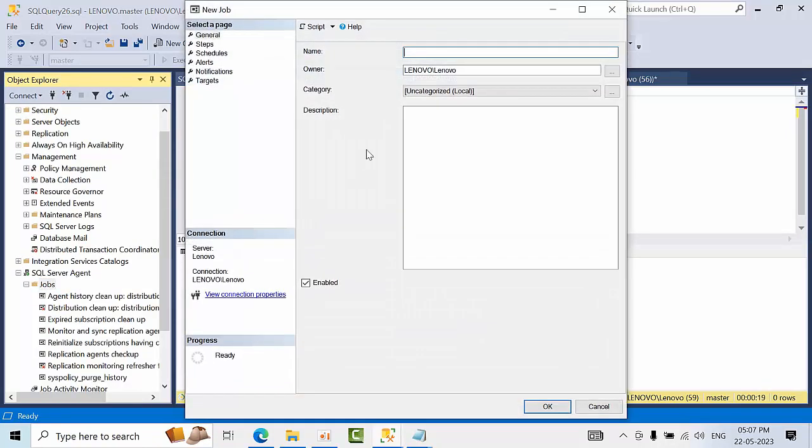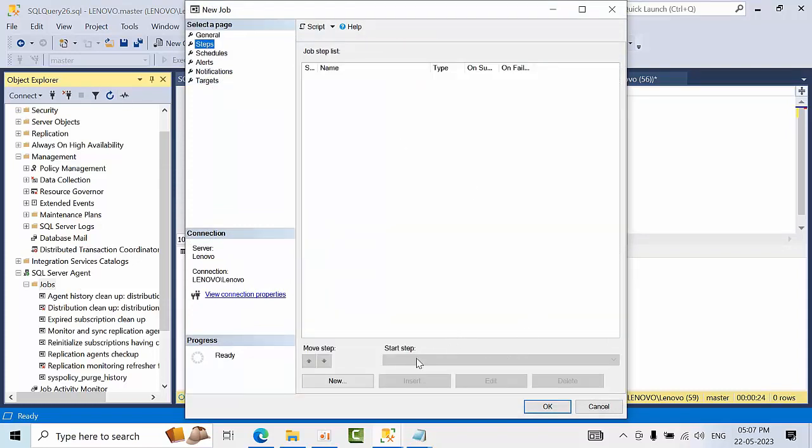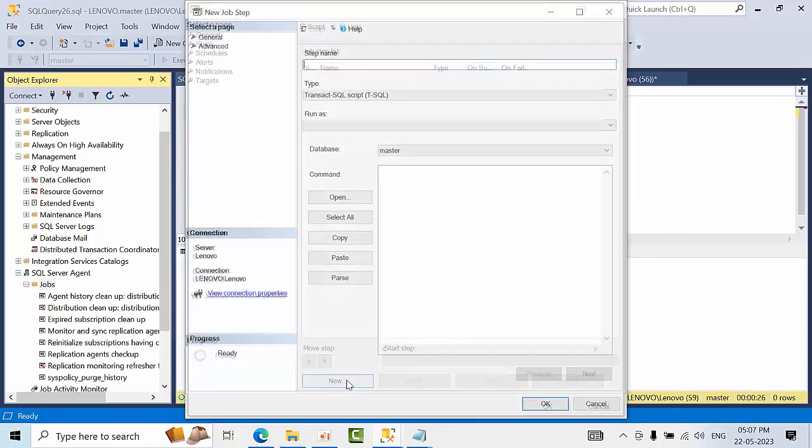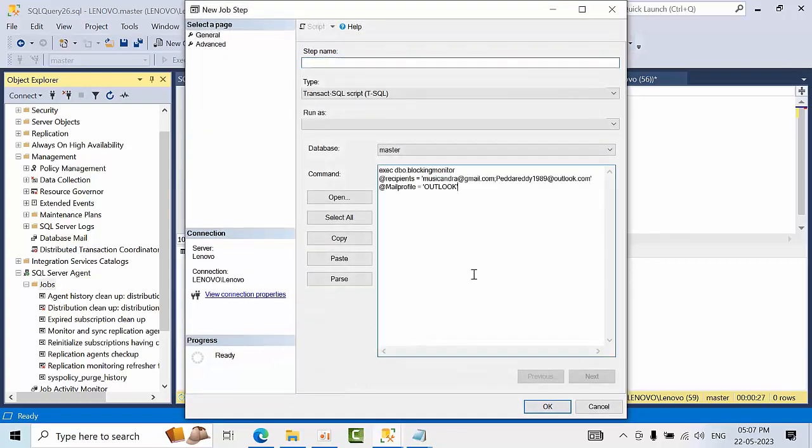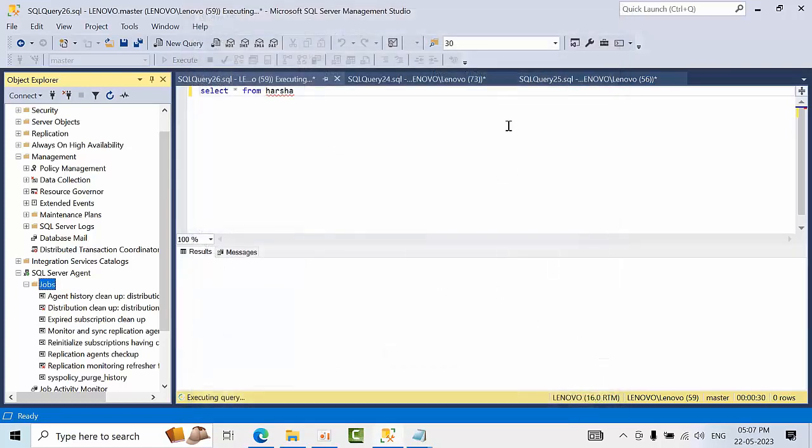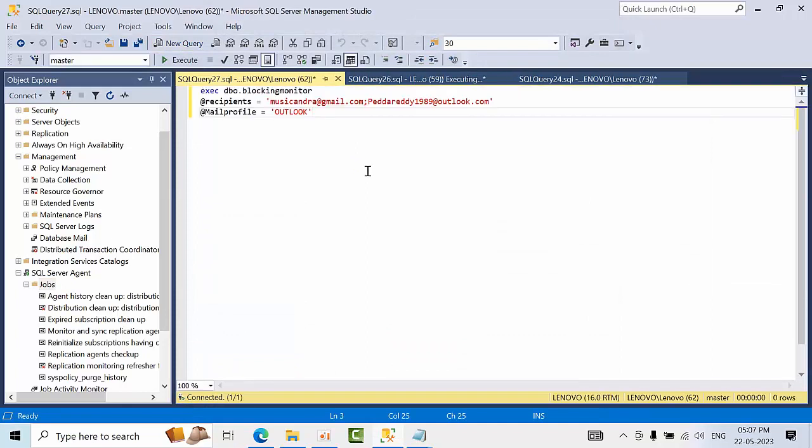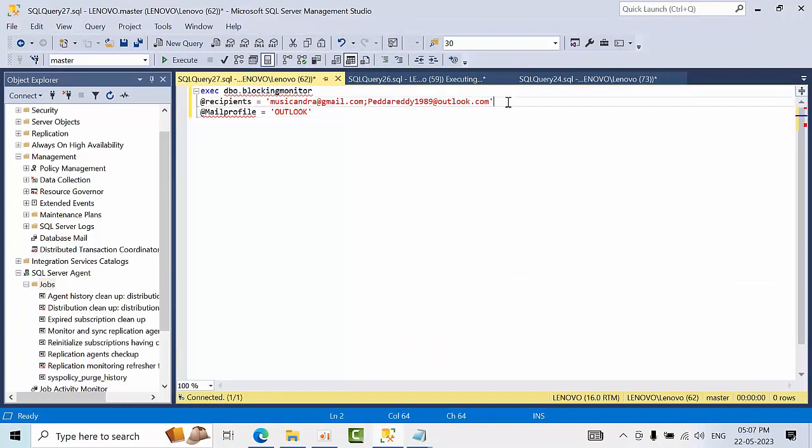So here you need to put that blocking information and everything. Put this code in the master. You can put like this. For time being what I am going to do is I am pasting here and I am executing from the query window itself.